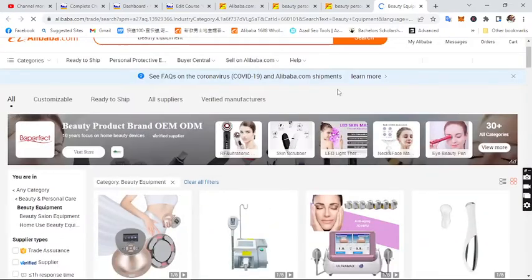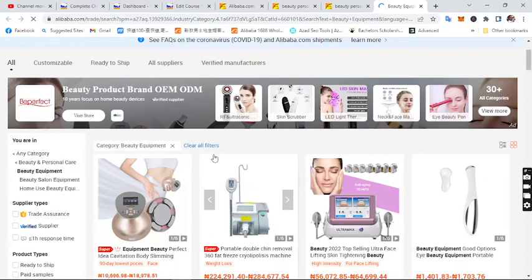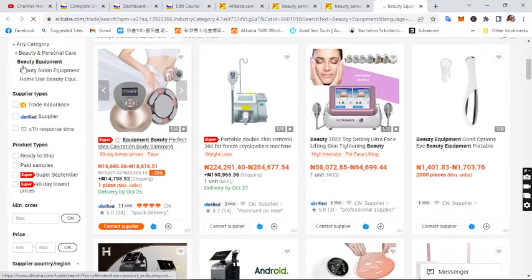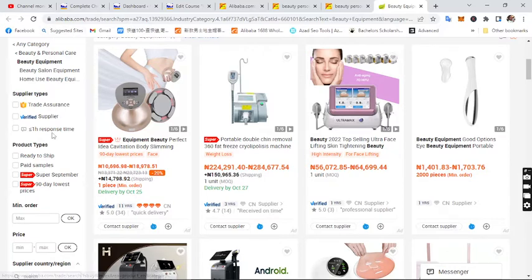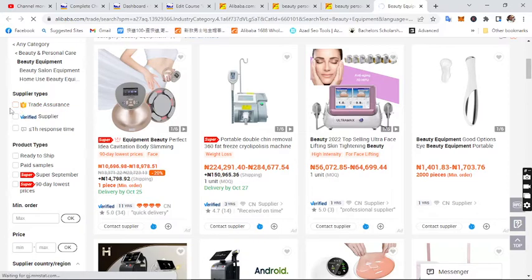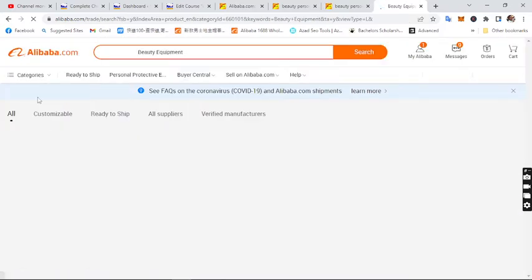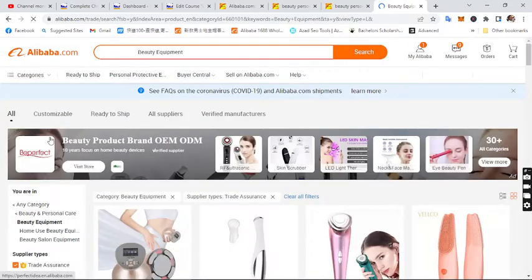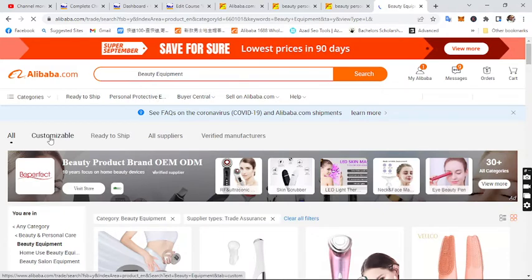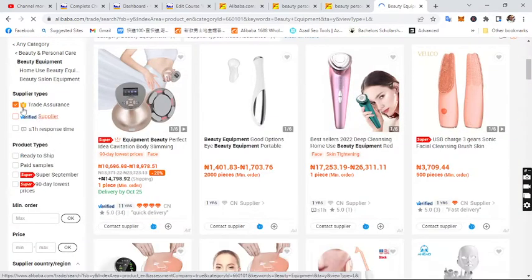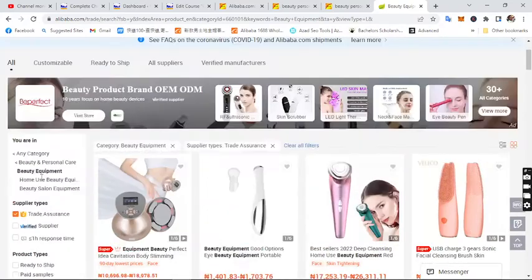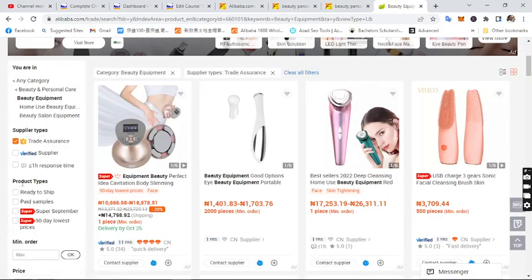To easily source a verified, good supplier, we can use the filter. On the left side of your screen you can see the filter options. Under 'Supplier Type,' tick 'Trade Assurance' — not all suppliers support trade assurance, so you want to ensure the supplier you're buying from does. Also check 'Product Type: Ready to Ship,' though that's not so critical.